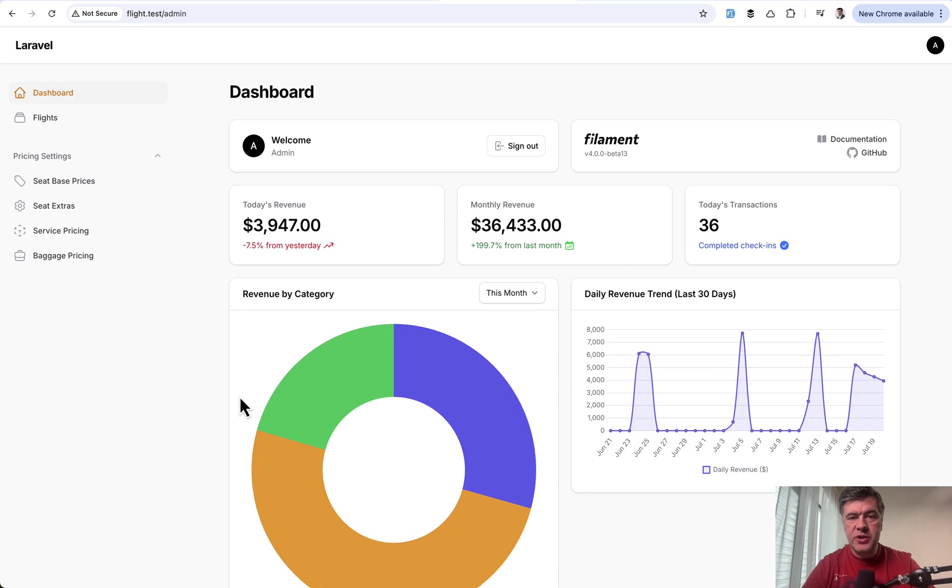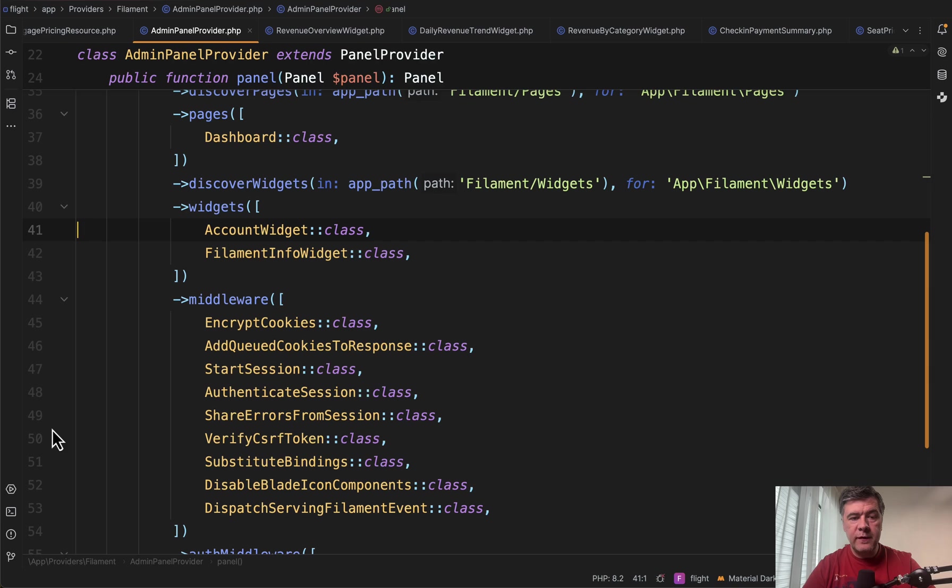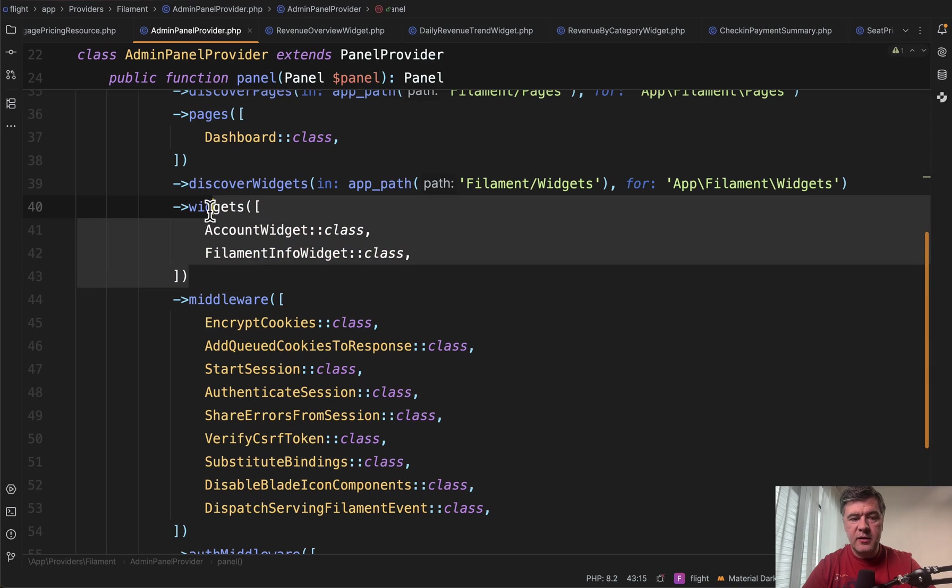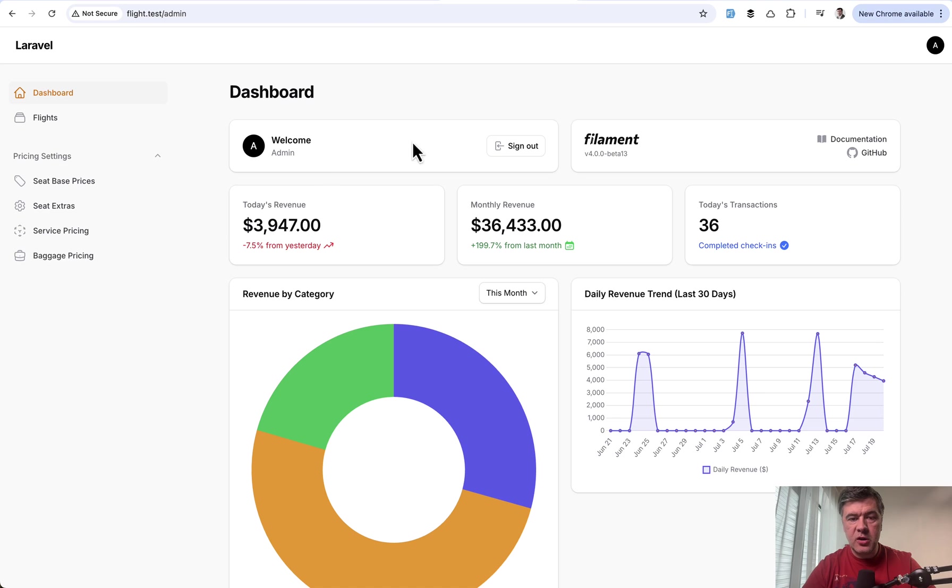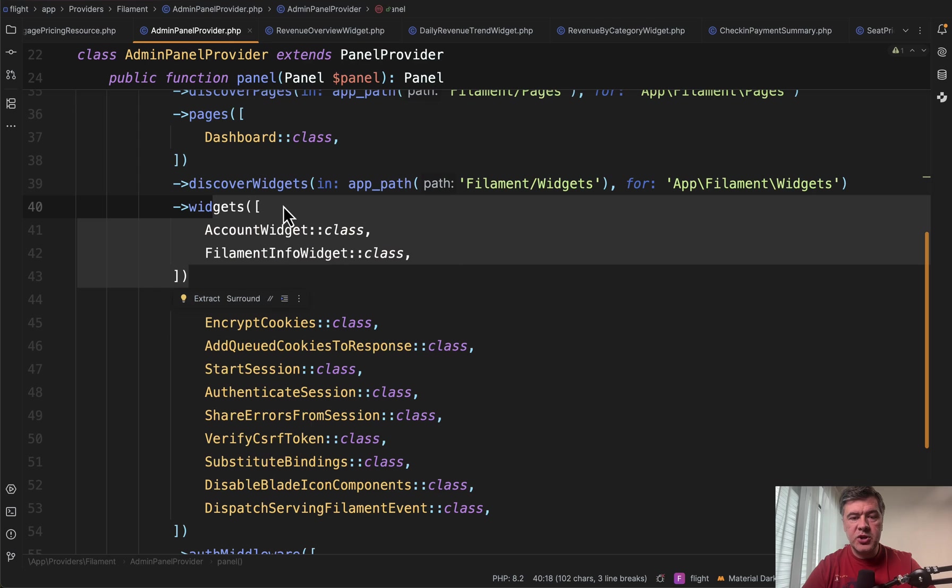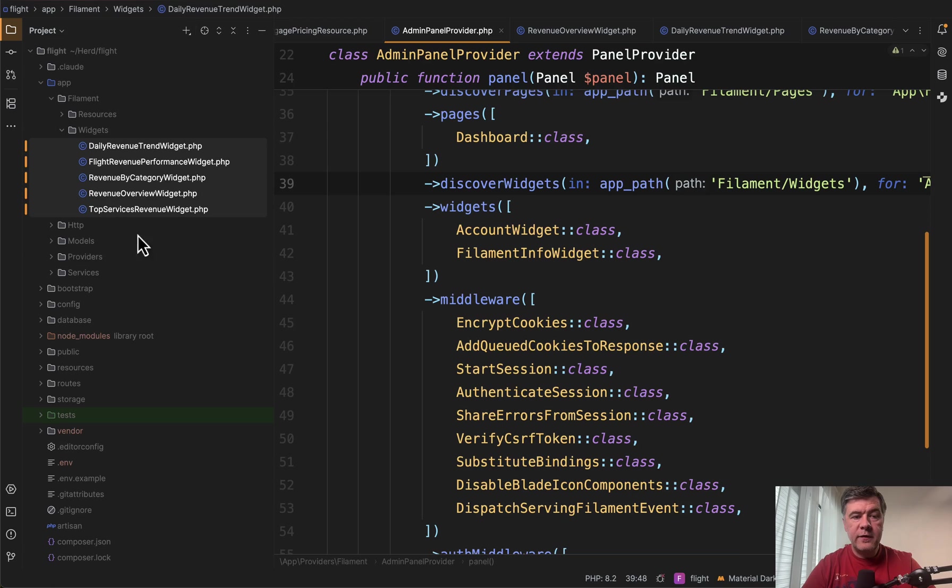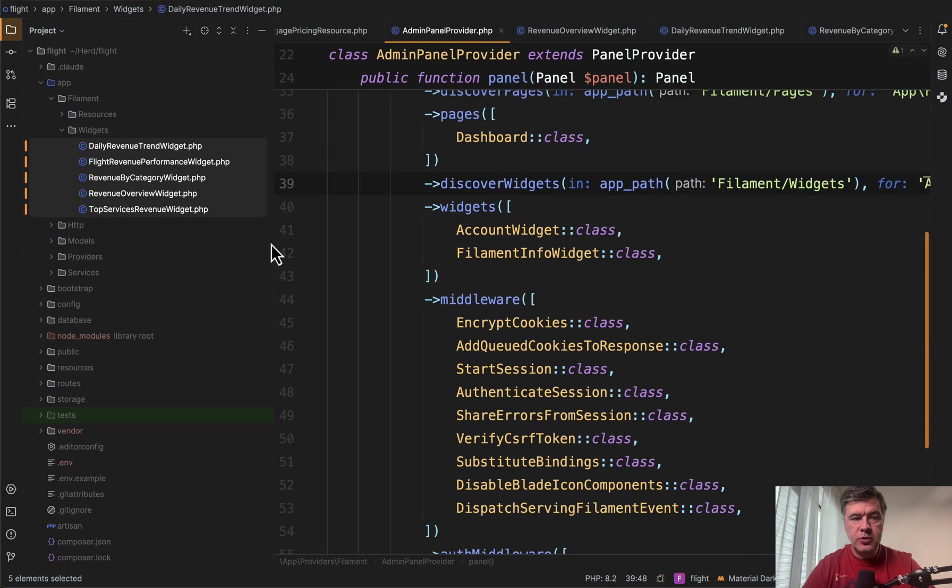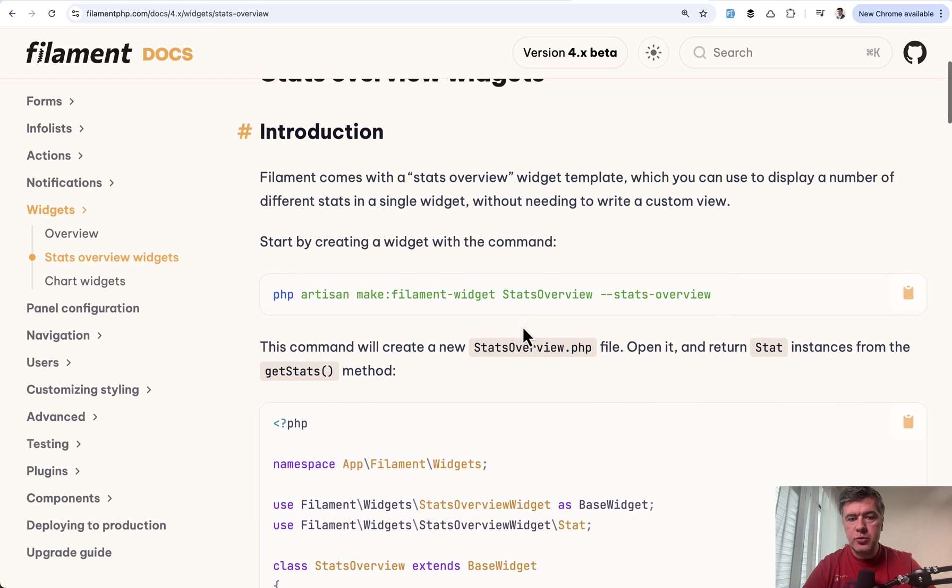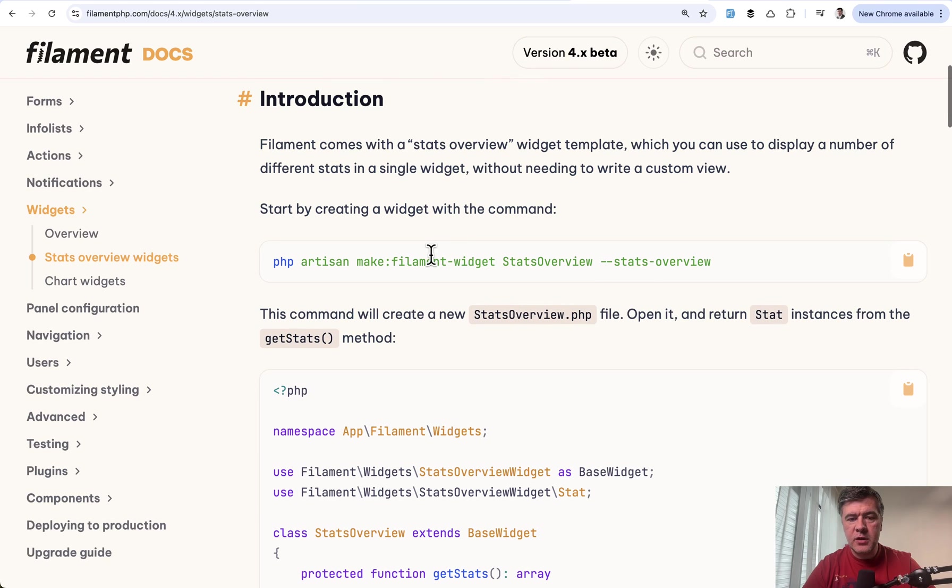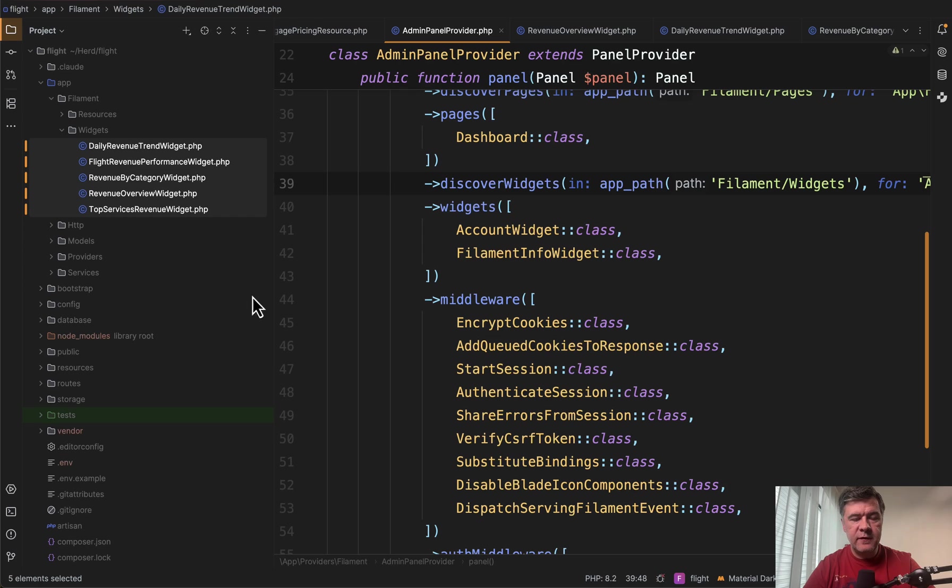Generally, the dashboard widgets are automatically discovered from a folder. So default admin panel provider has those two widgets on top, which come from the installation. And then everything will be discovered in app filament widgets. And we have five widgets here on the left in that folder. So to generate any widget here, you go to terminal and run something like this, make filament widget, and it will place the widget in that folder.